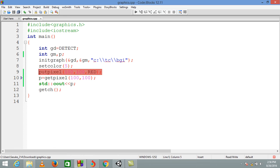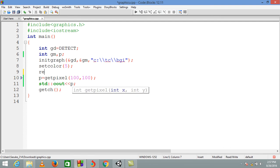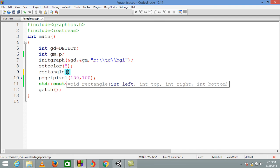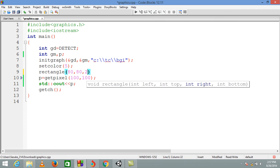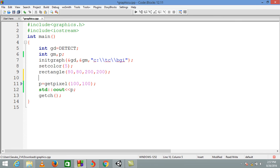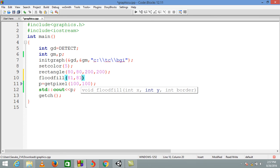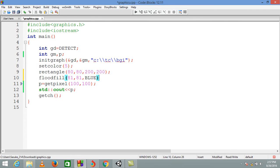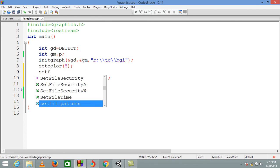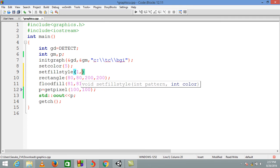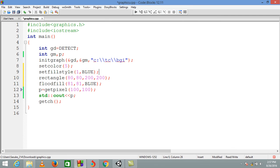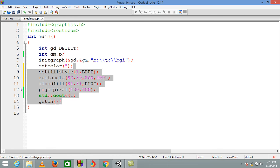You can do this not only with putpixel. Suppose you have drawn a rectangle in the range 80, 80 to 200, 200 and you have set the fill style with pattern 1 and color blue, and drawn a filled rectangle from 80, 80 to 200, 200 — it will be a big blue rectangle.